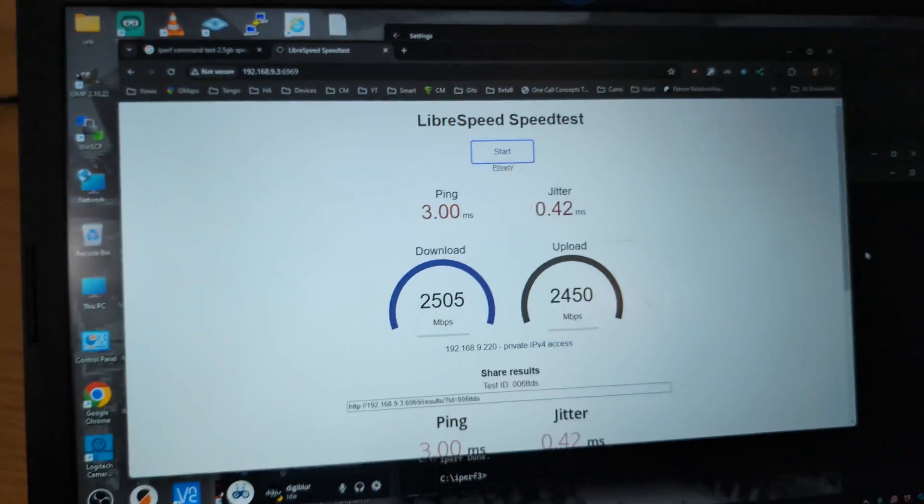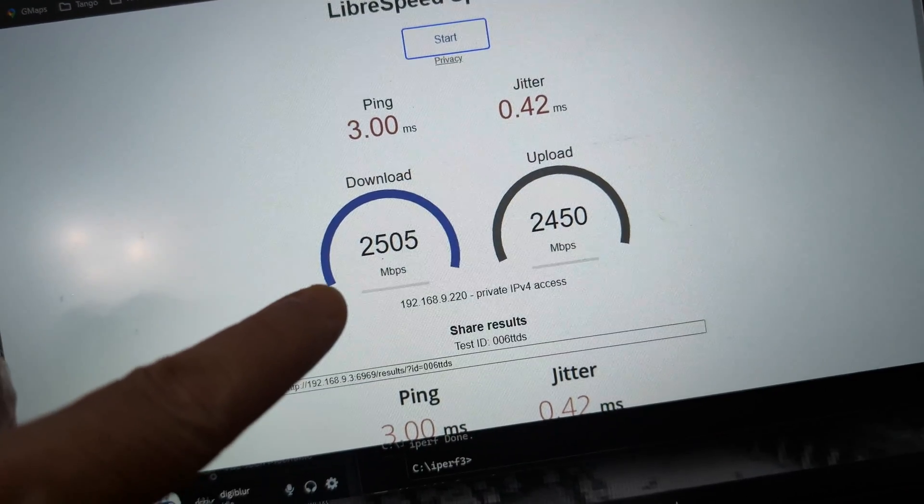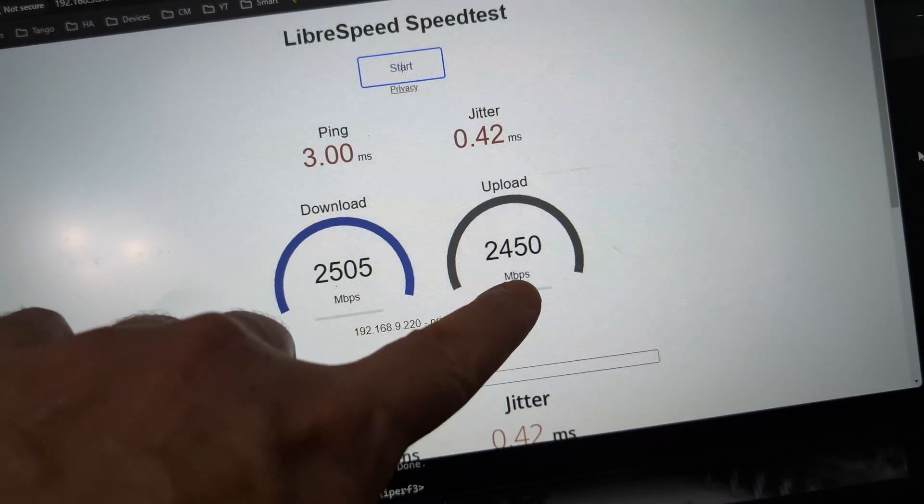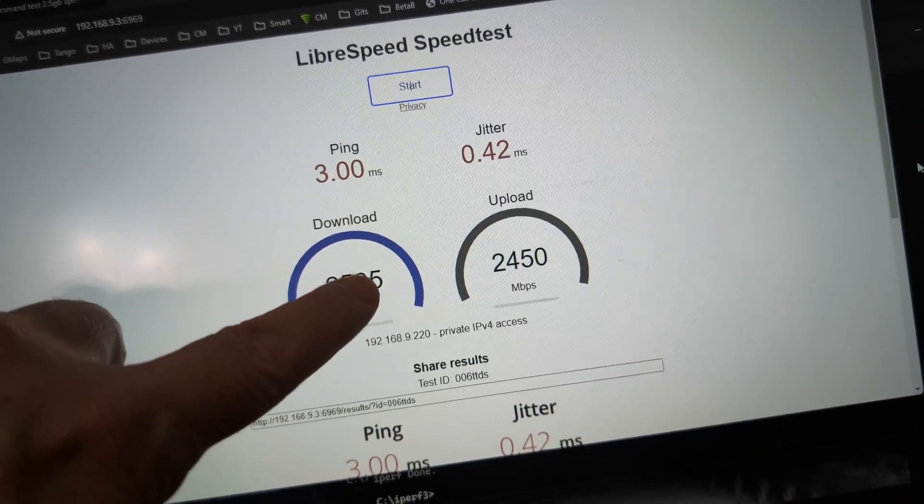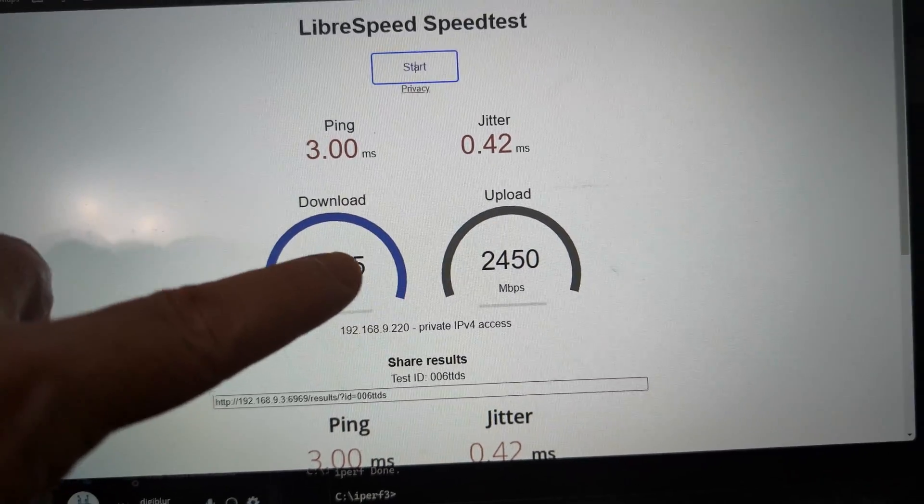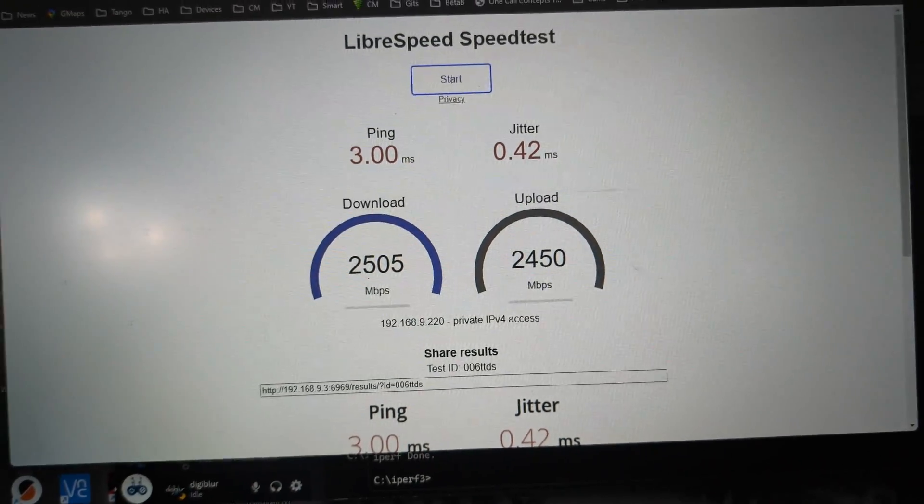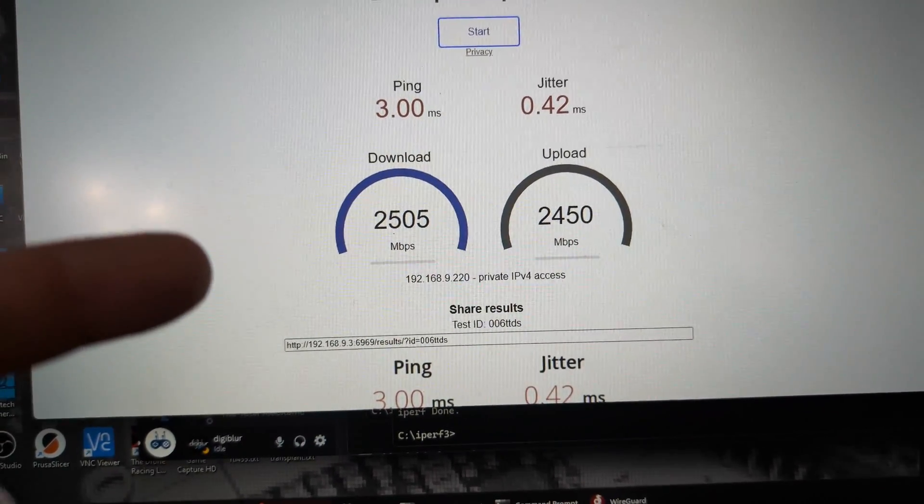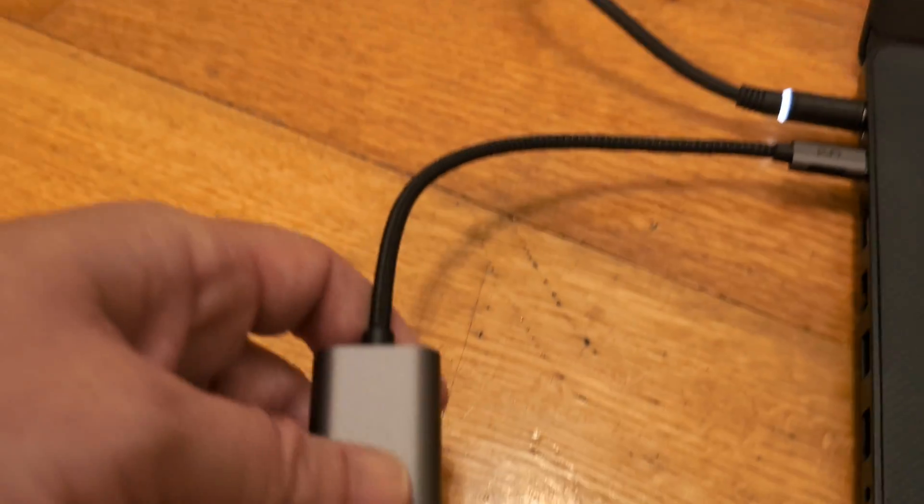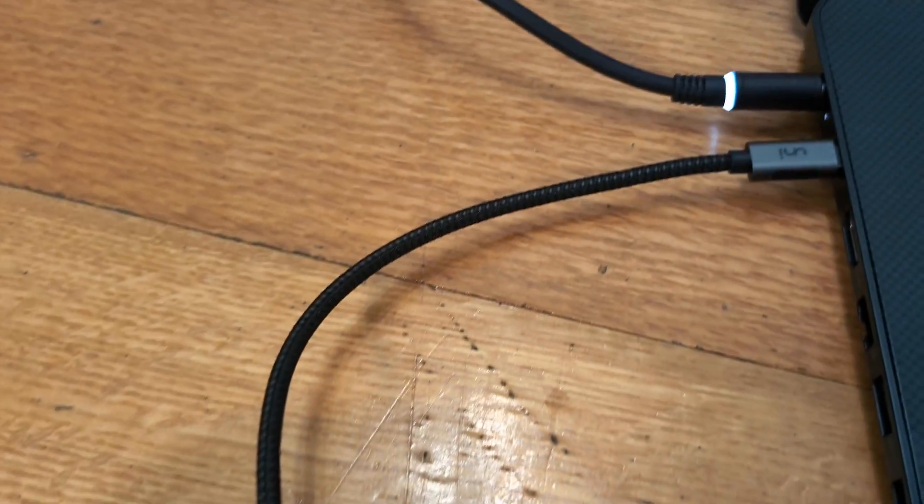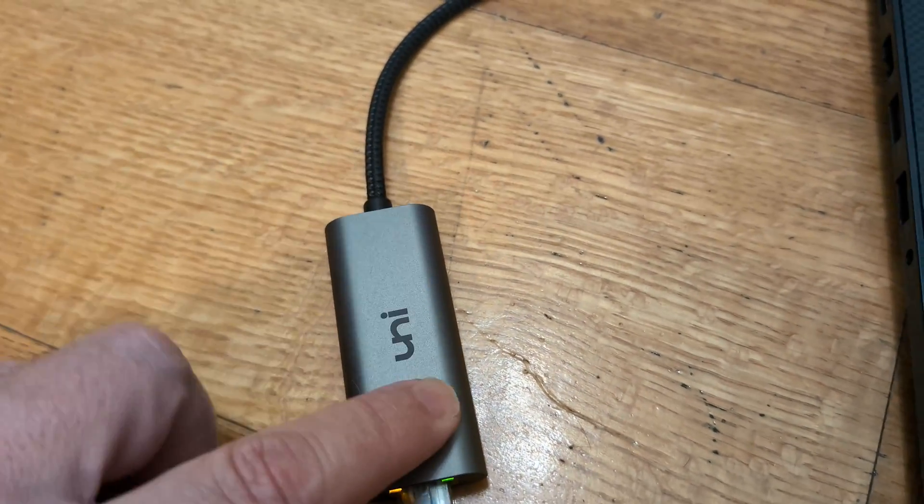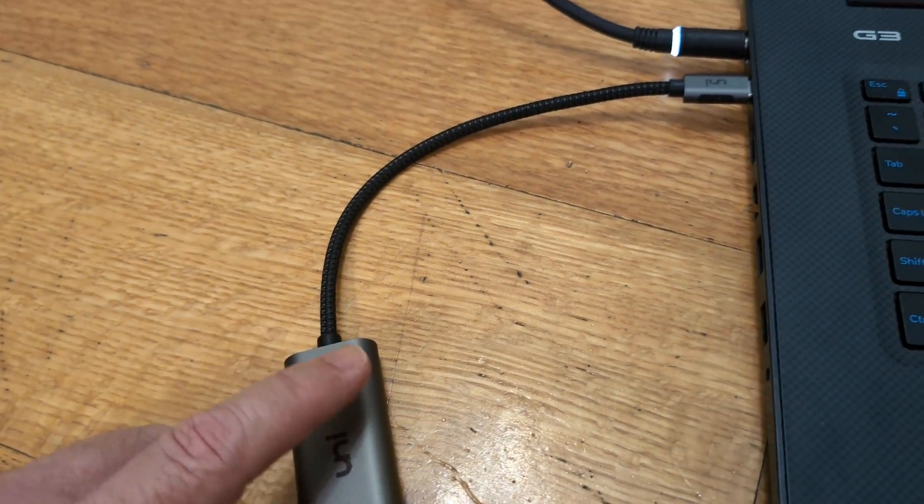Now, just using this in pass-through mode, you can definitely see we have no issue pulling the 2.5 gigabit Ethernet using a speed test server that is local to our network, that way we don't have any issues with internet congestion or etc., so we can just keep this all fair. Now, I am using a little 2.5 gigabit USB-C adapter on my laptop because, ironically, my laptop only has gigabit Ethernet.